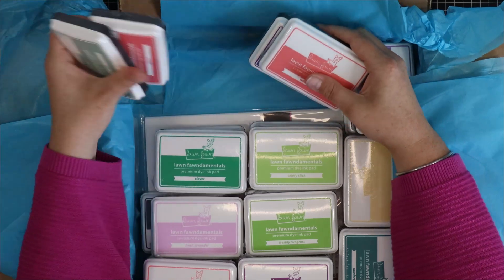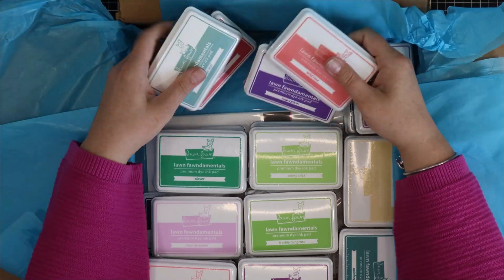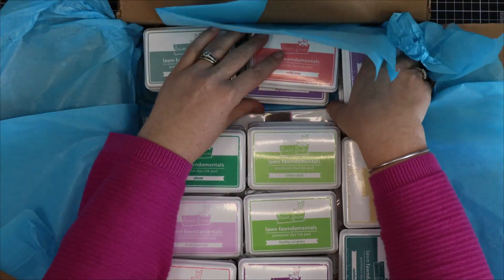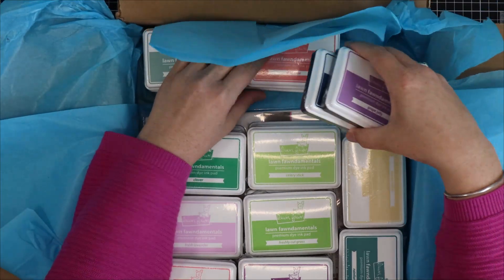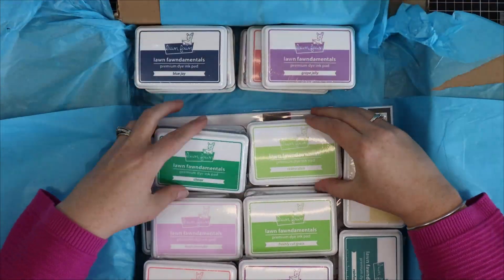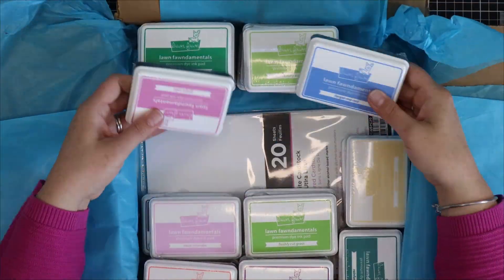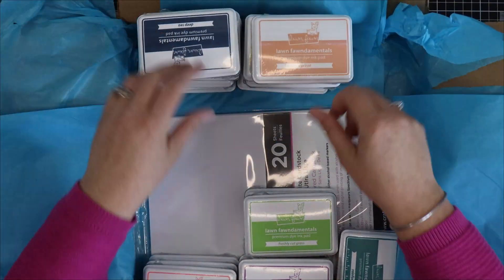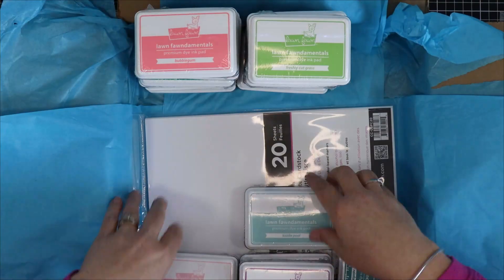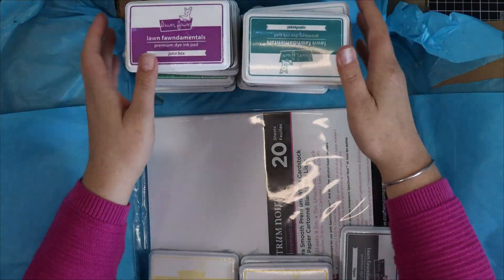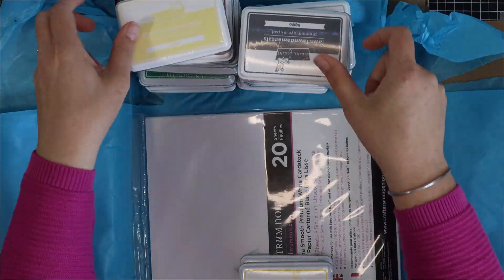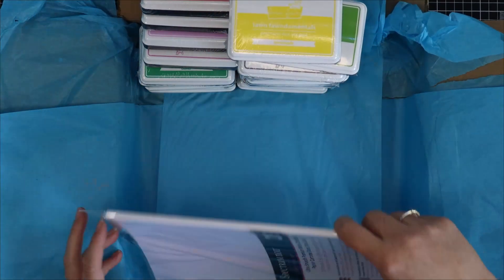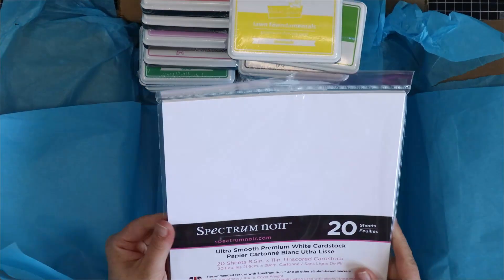Okay next we've got 24 beautiful dye ink pads from Lawn Fawn. I do have a few of them before I decided to go ahead and purchase the whole set and I just love that Hollow Tree Hobbies carried all these ink pads. I still have a couple more to complete the full collection.